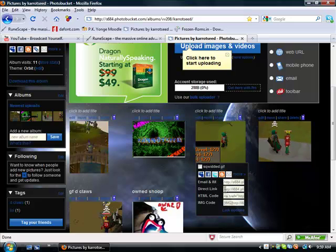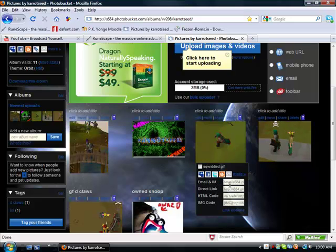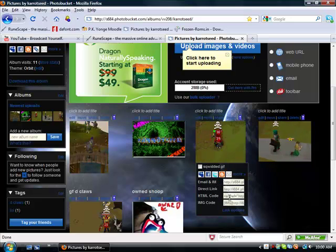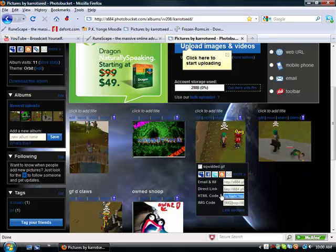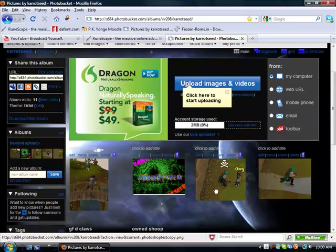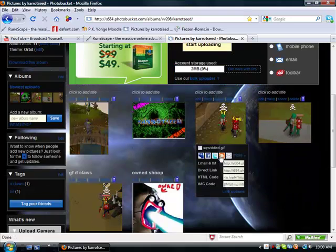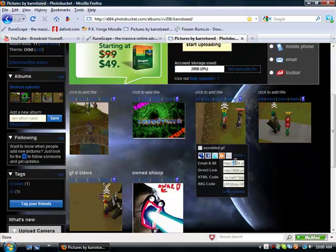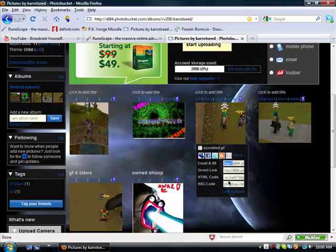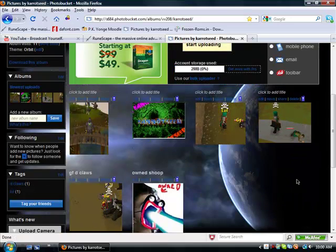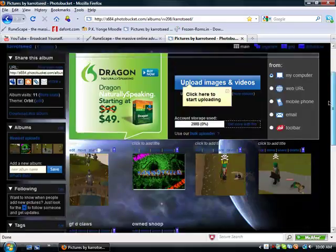So to post it on a blog or anything, you can use all of these. HTML is for blogging, Email is for showing it on email, and IMG is for websites.